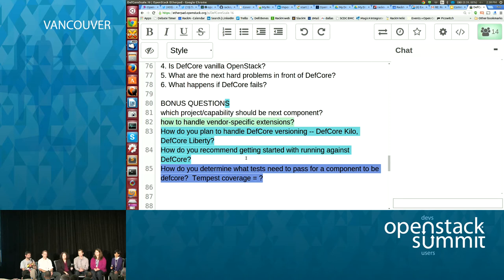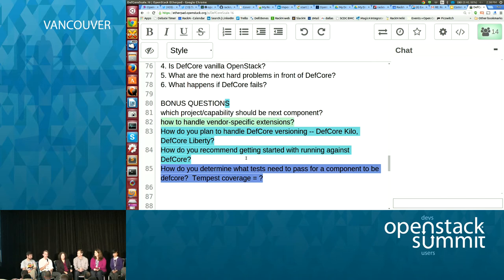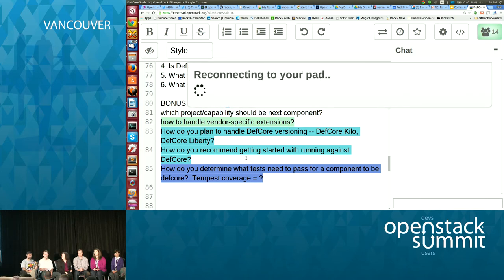To get started with DefCore, I'd recommend looking at the RefStack project. Tomorrow at 2 we have a session on how to get started with testing — Chris and I hope to see you there. Also, if you go to OpenStack.org/interop, there's a page that gives you a rundown of the process and some pointers about how to get started.